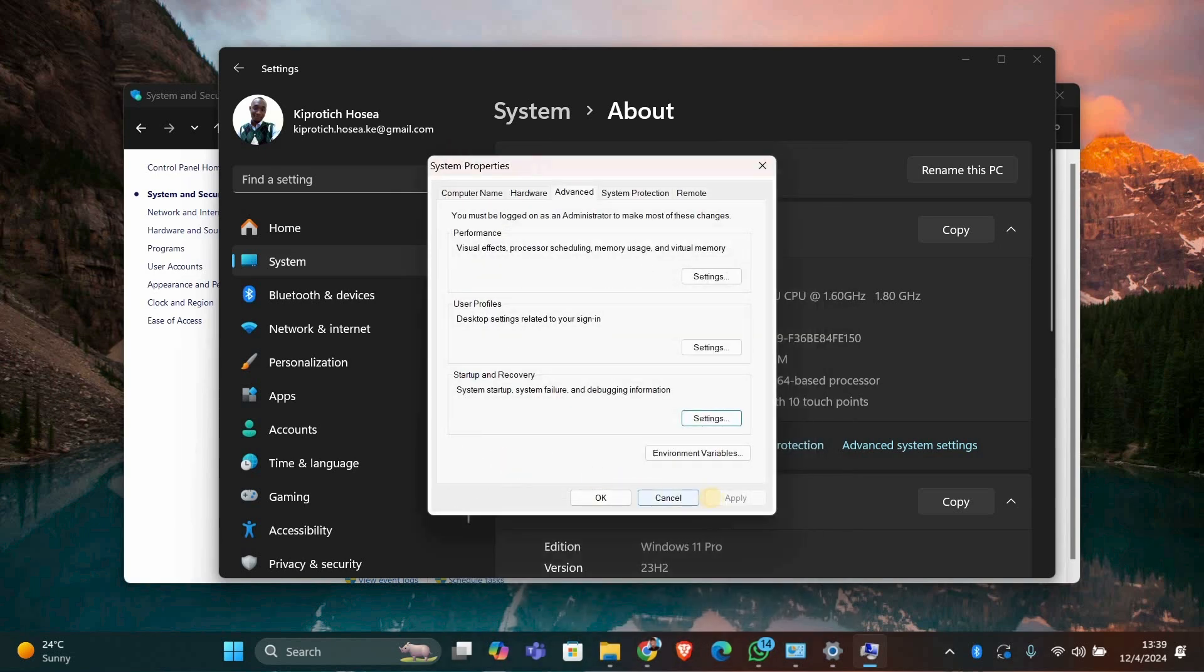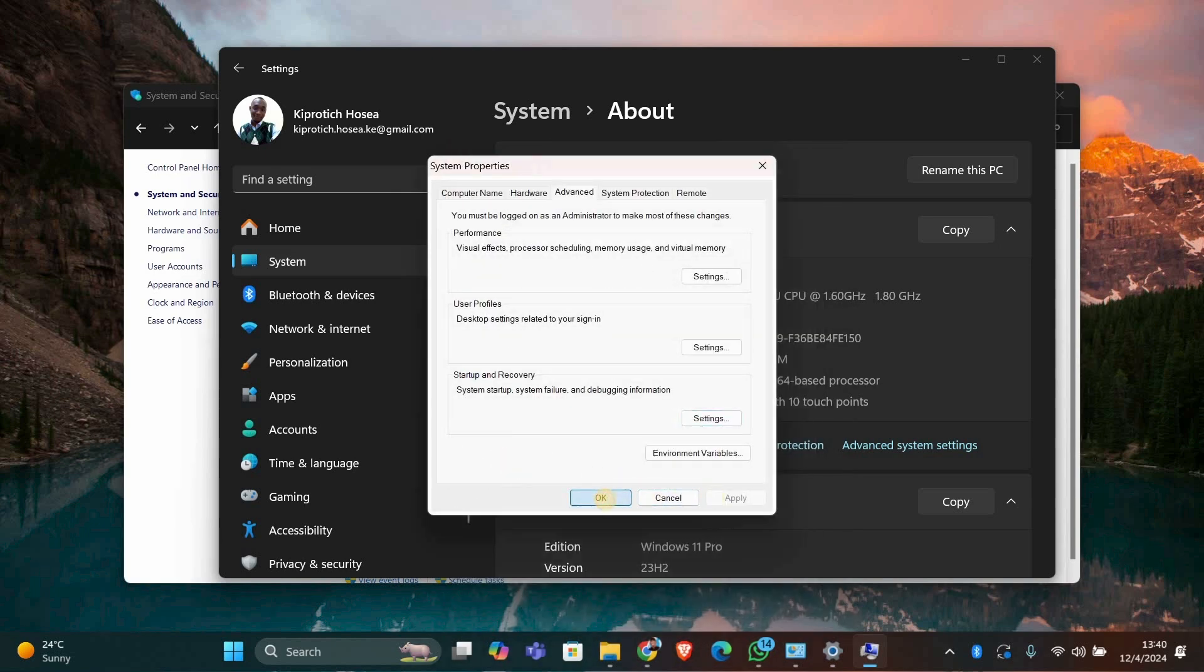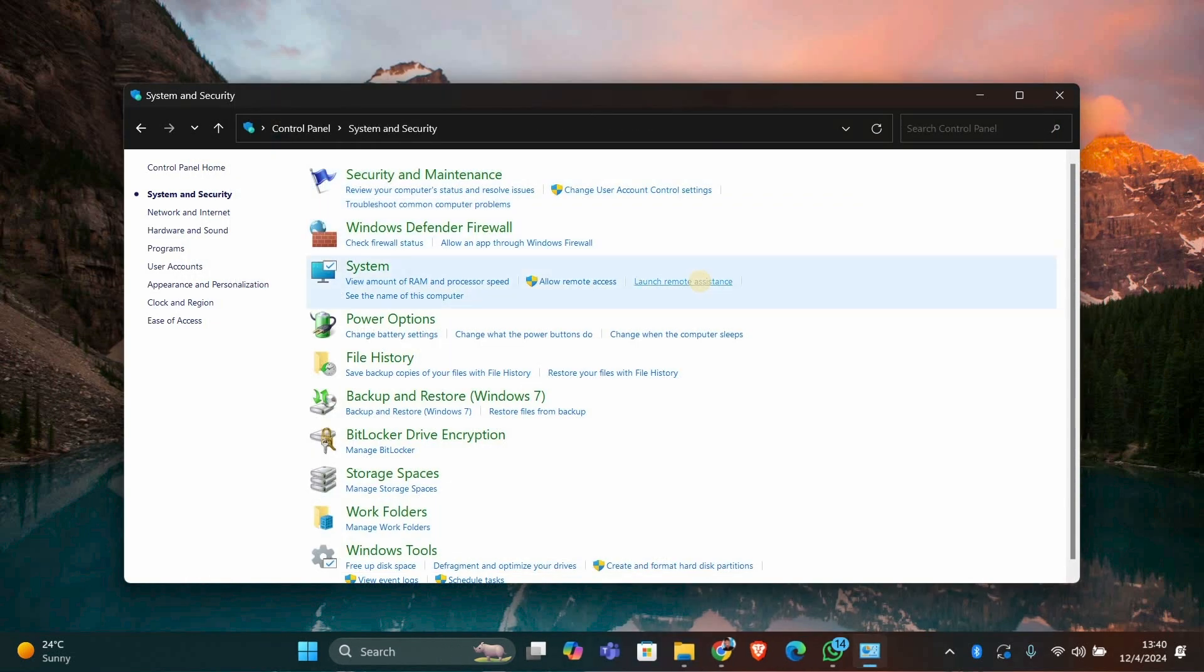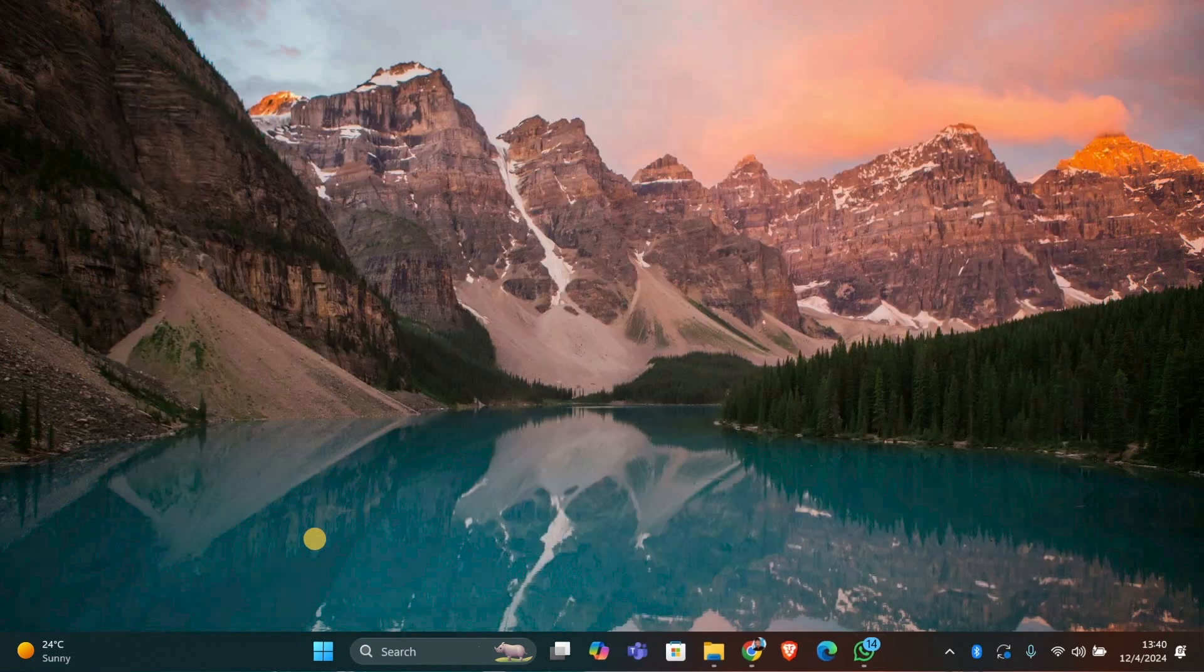Once you've unchecked the box, click OK in the System Properties window to close it. Now try shutting down your PC again. This time, your PC should completely shut down without restarting.